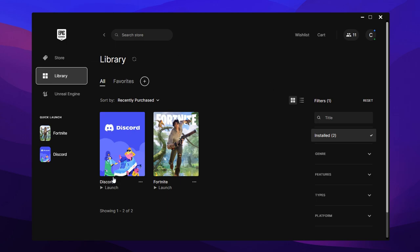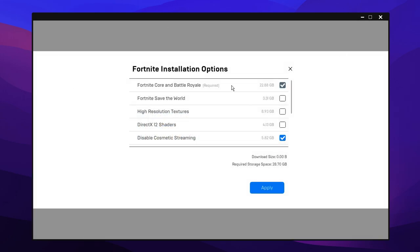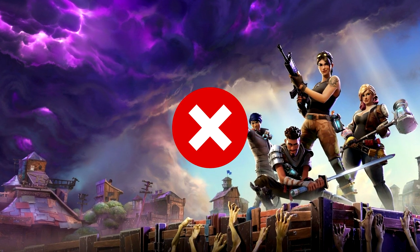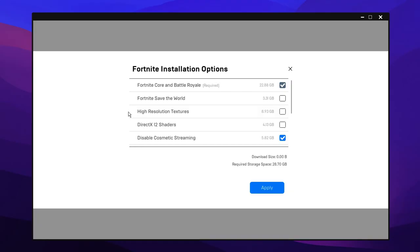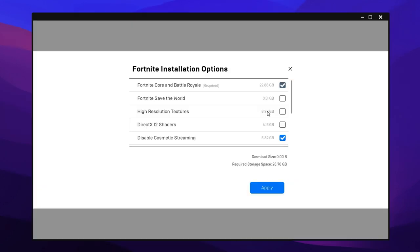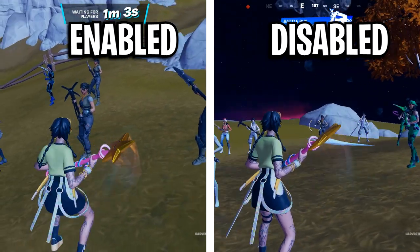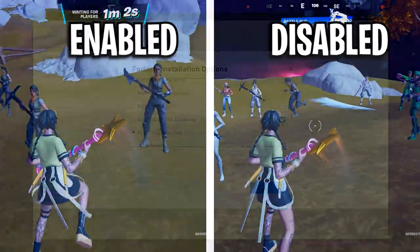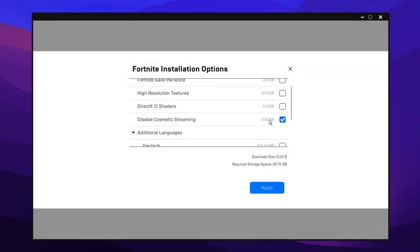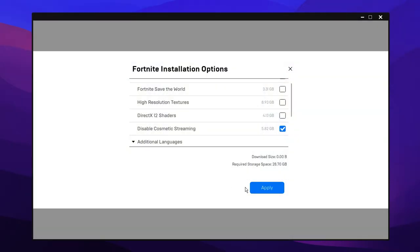Another thing you can do inside the Epic Games launcher is save space by clicking on these three horizontal icons, clicking on the options tab, and then here's where you'll find the Fortnite install options. Now firstly, you want to actually uncheck Save the World, as none of you guys probably play it. Then also make sure you uncheck high resolution textures, as this can save you a ton of space as well. It's not really needed if you are not using DirectX 11 or DirectX 12. Same with the shaders, you can uncheck that too. I also like to disable cosmetic streaming as this is just a way better setting. I think it's worth the storage it does take up because you aren't streaming every single cosmetic. Just don't forget to click apply after you've applied all of these.